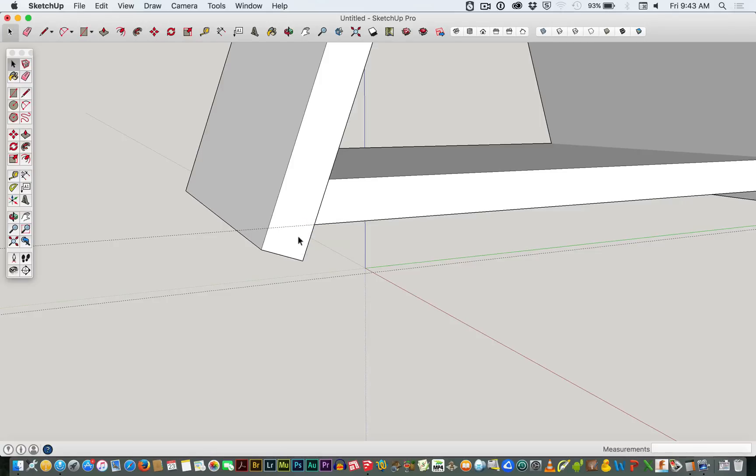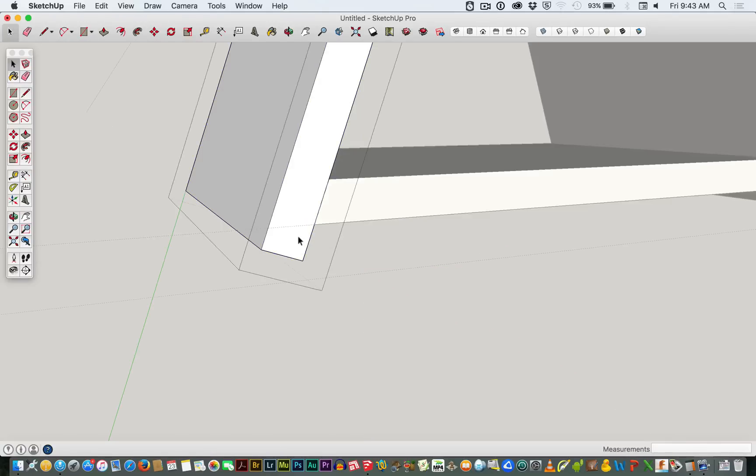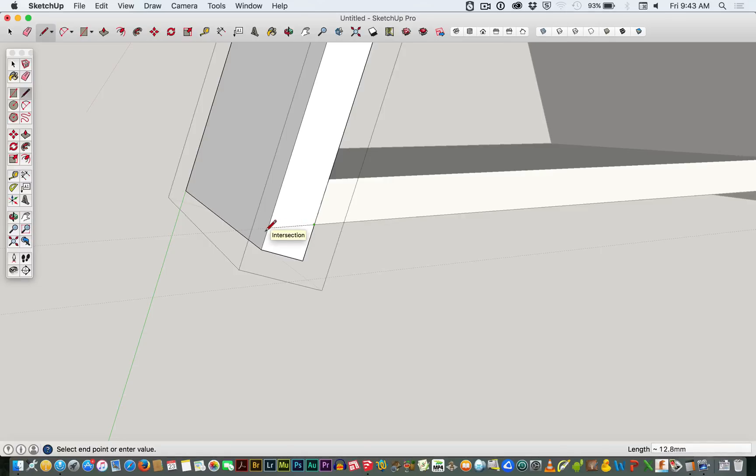Now what I need to do is edit this group, double-clicking it, hitting my line tool, going into this little corner and across to here, and at the intersection of the guide and the edge of that piece of timber, I've drawn a line.